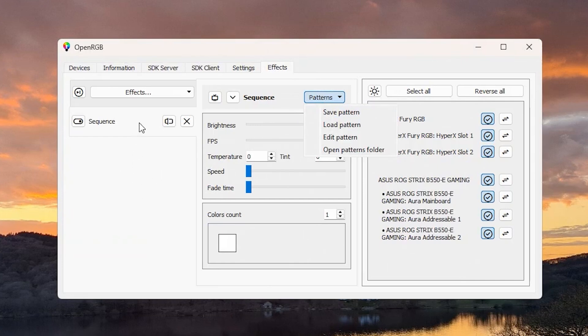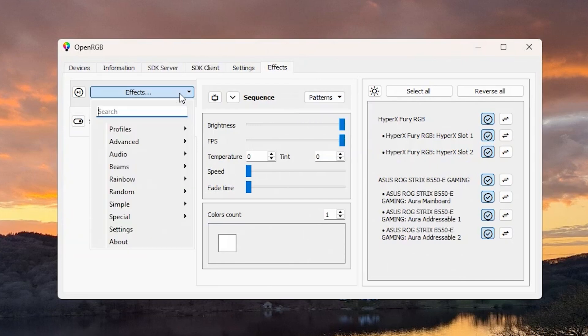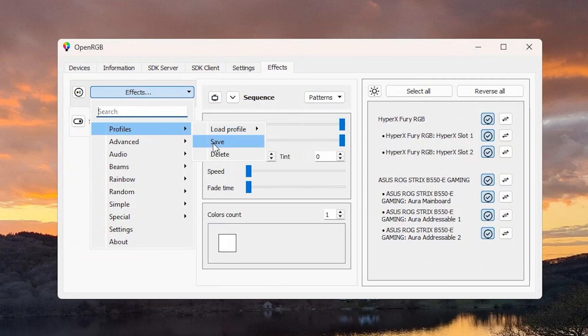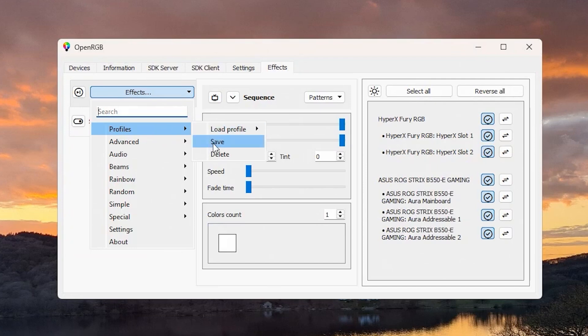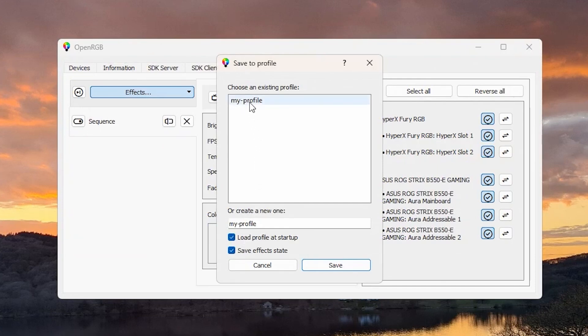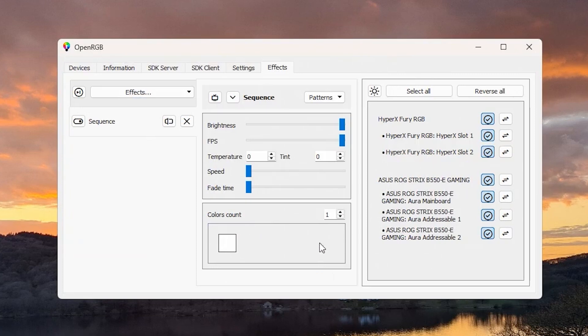Then you do Effects, and you can see there's a Profile tab. Do Save Profile, and when you save it you can see there it says Load Profile at Startup, Save Effects State. Just choose the profile or give it a name, save it, and make sure that Load Profile at Startup is ticked, then click Save and away you go.